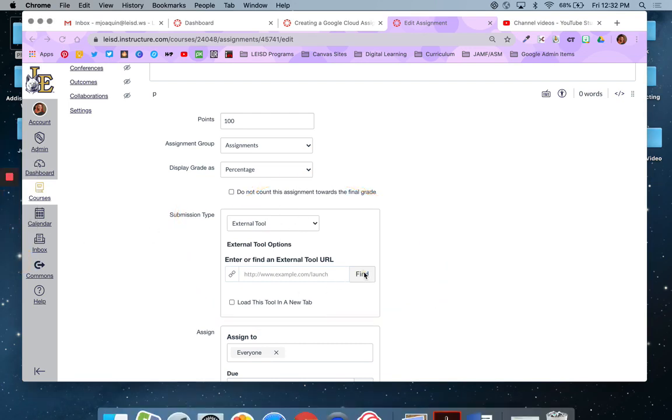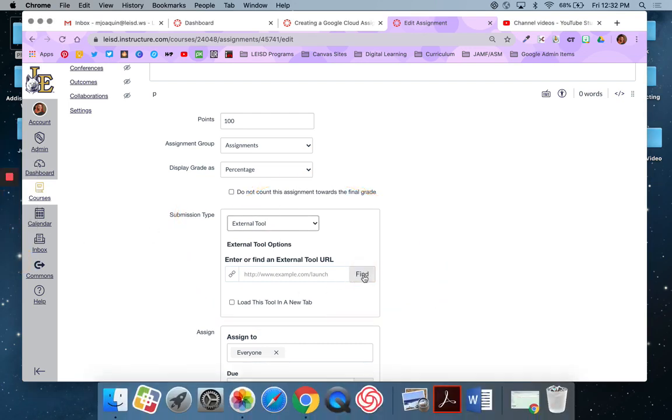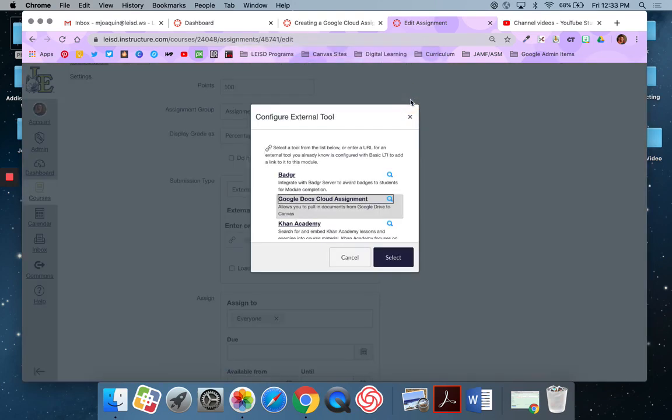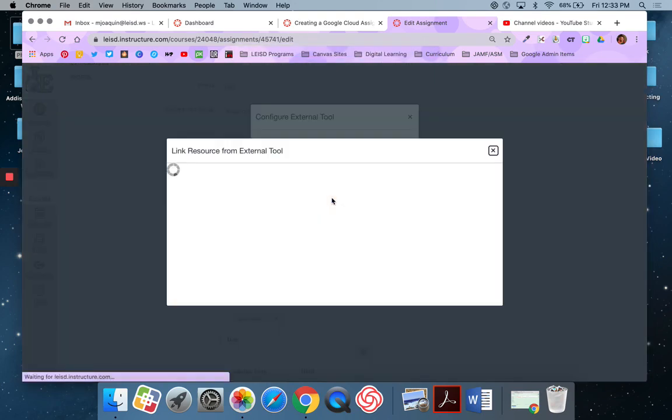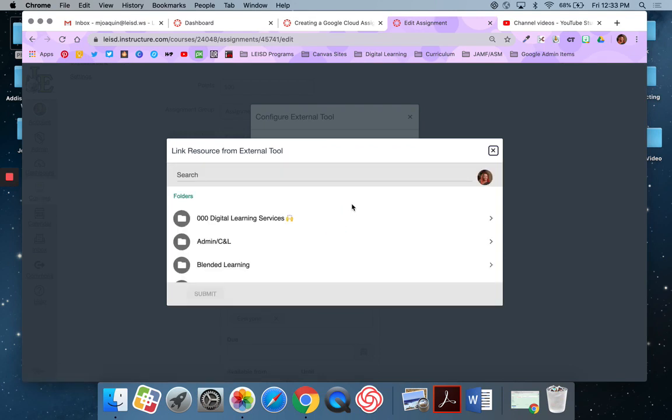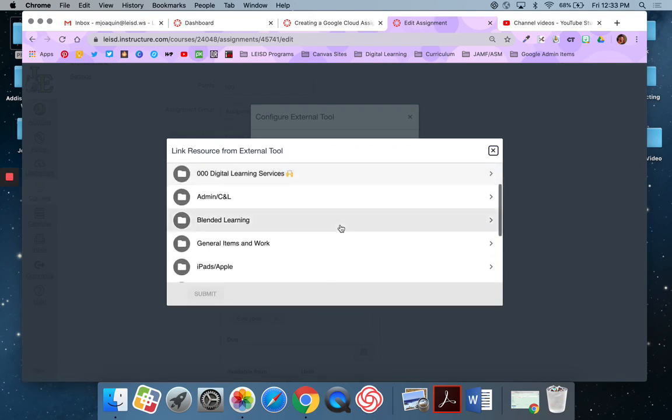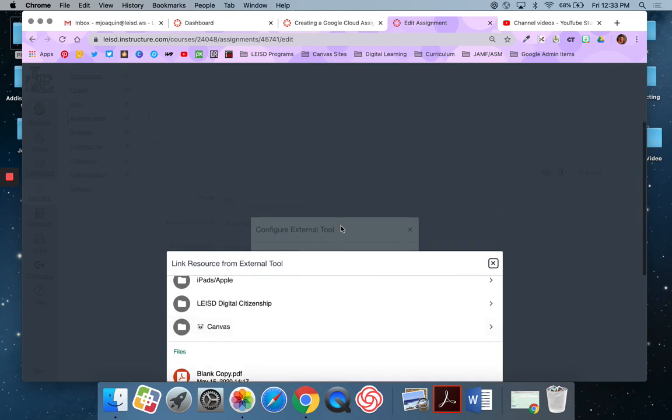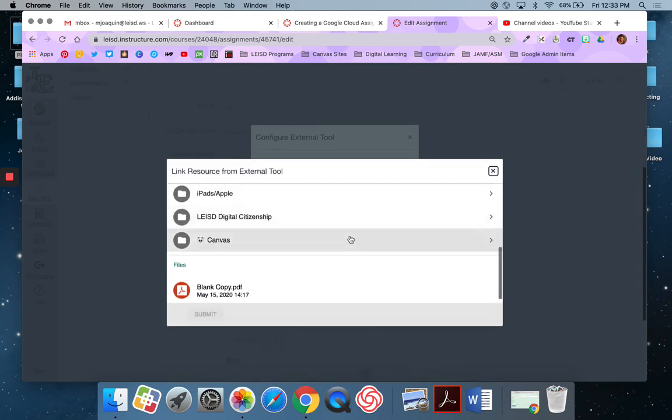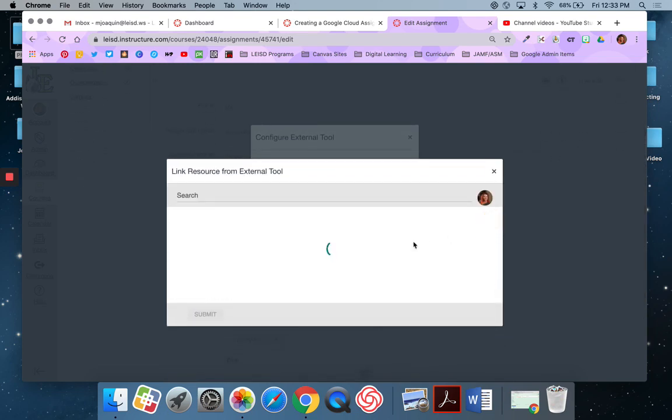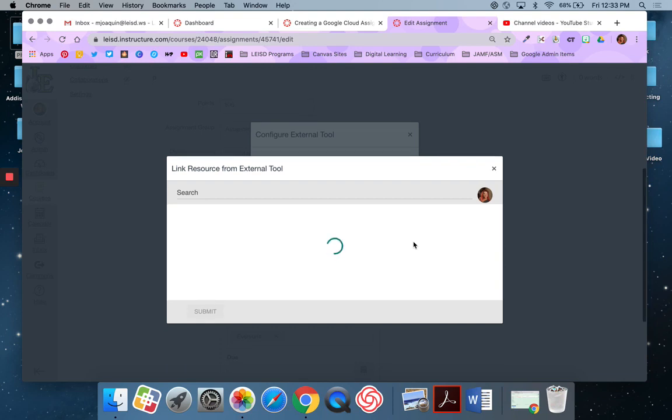So now I'm just going to click on find. So I'm going to click directly on Google Cloud Assignment, and that's going to load my drive. And then I can search my drive. If I know the name of it, I can search for it by name. Or I can go into my folders and find it that way.